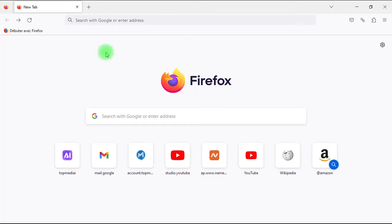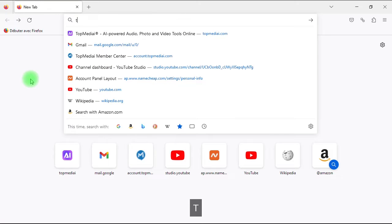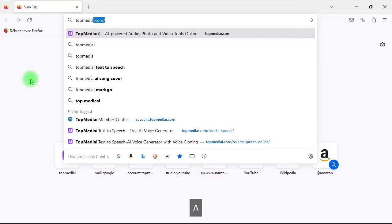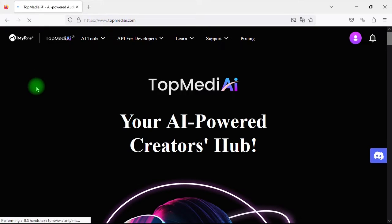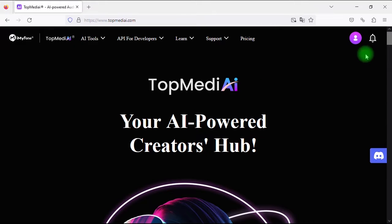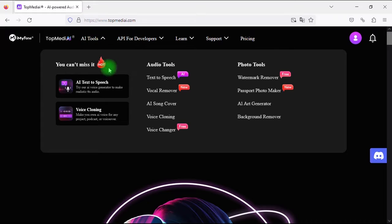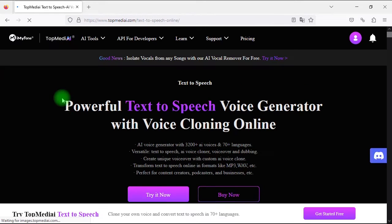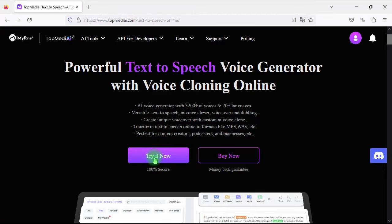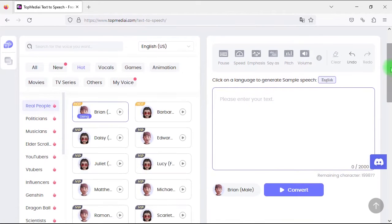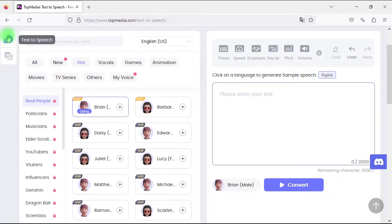So let's go ahead and discover together our fantastic tool. Go to the browser and type in topmediai.com to launch the website. You need to create an account on the website, then go to the AI tools menu and click on AI text-to-speech. Next, click on the Try It Now button to open the web app. On the left side of the page there are two main buttons: the text-to-speech button and the button to switch to the voice cloning page. Right now we'll stay on the same page to explain how AI text-to-speech works.